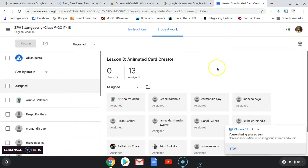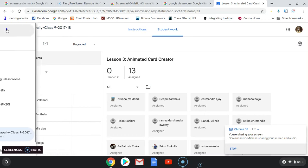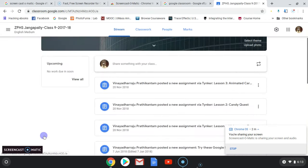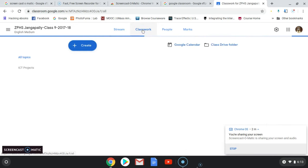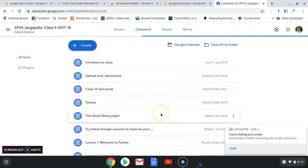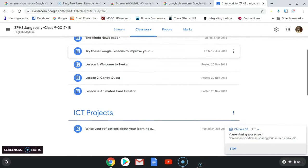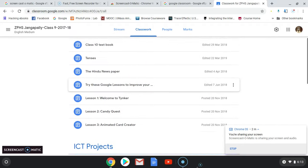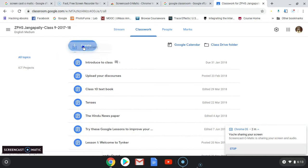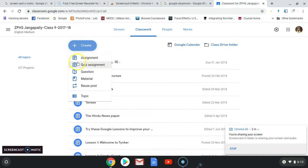There are options: 'Stream' means you can post here, and this is where you check your classroom work. These are the different assignments posted to my class. If you want to post a new assignment, you can post an assignment, a quiz, a question, or material — these are the different options available to you.